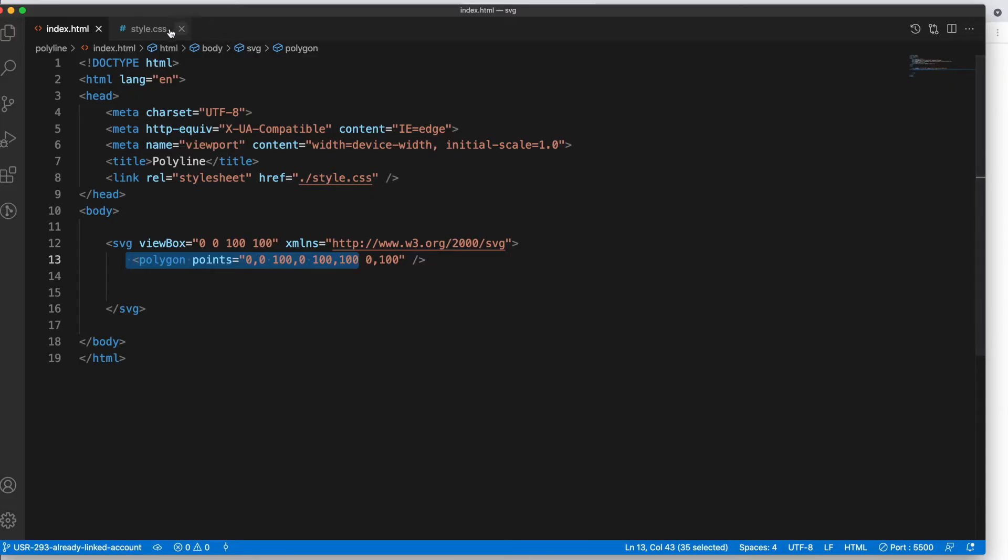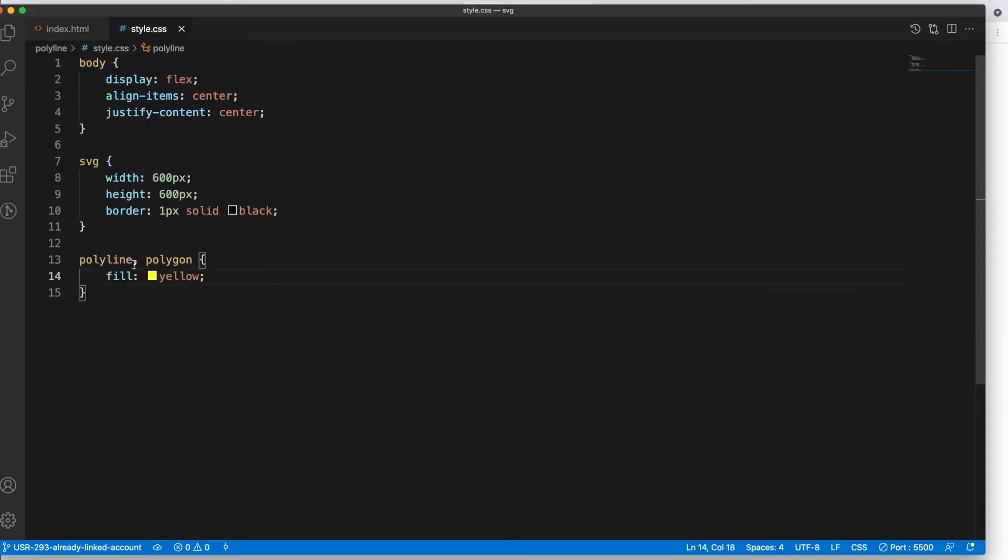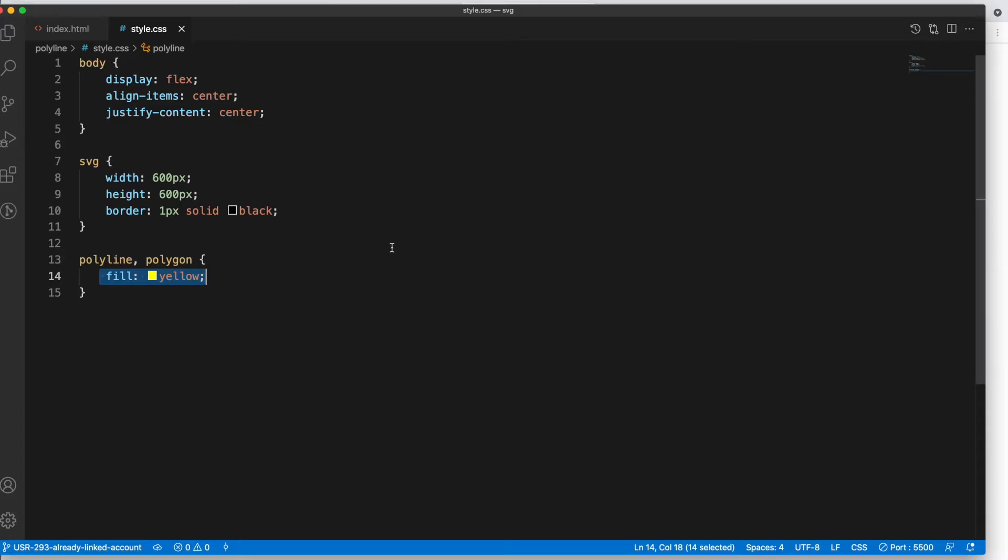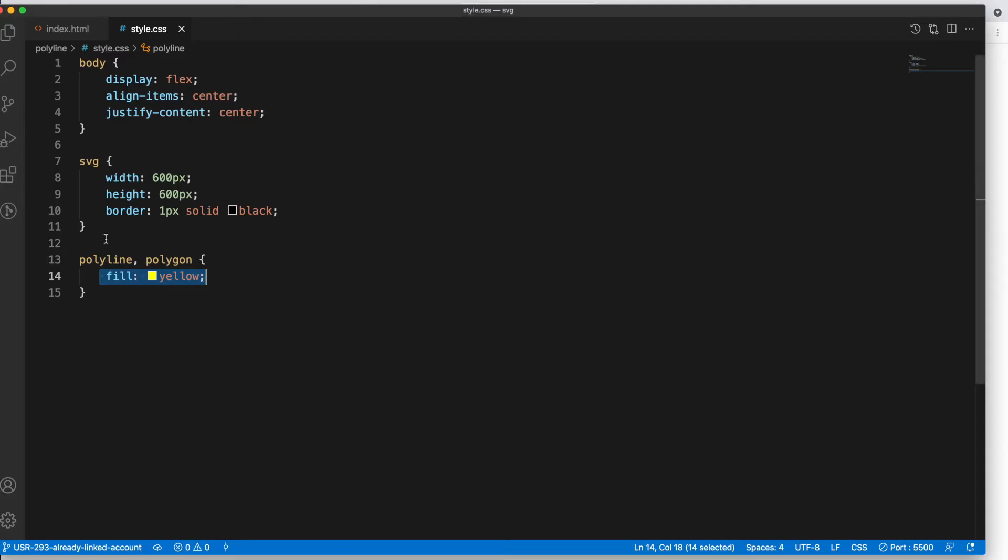For the polygon, I have given a background or field color as yellow, and you see it here. Now I have given the border one pixel black to my SVG container, so this tells us what is the boundary of your SVG element.